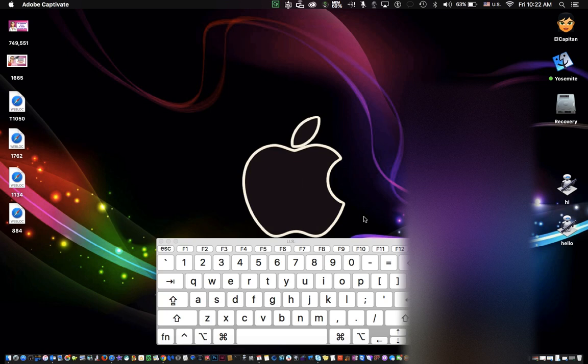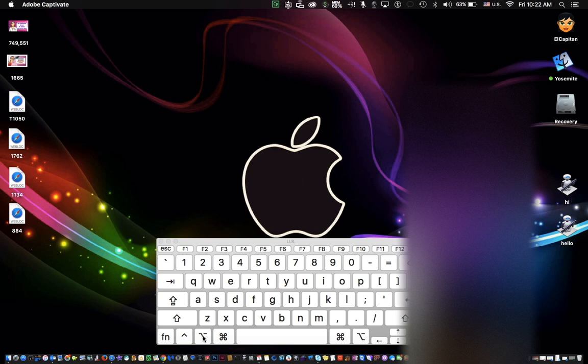Now the first thing that you have to do is hold down your Option key on your keyboard, and that would be the one right here next to your Command key, the Option key, which is right here.